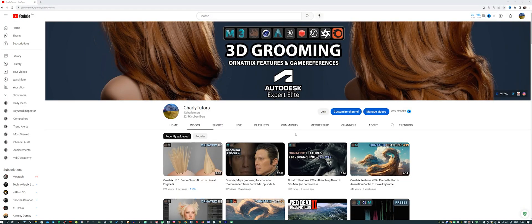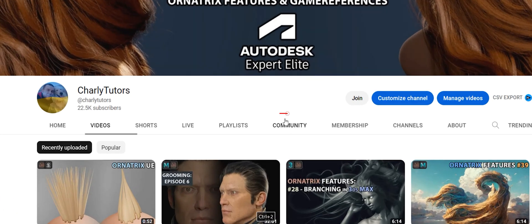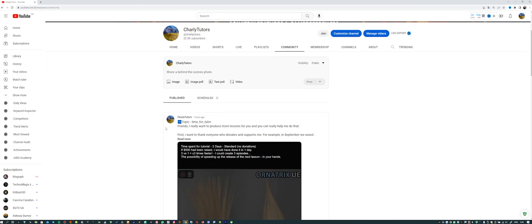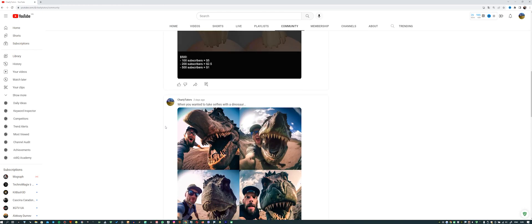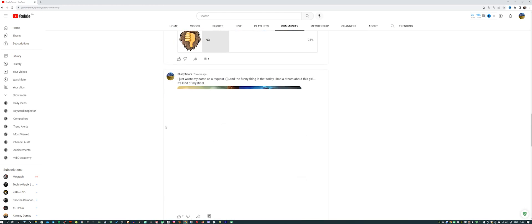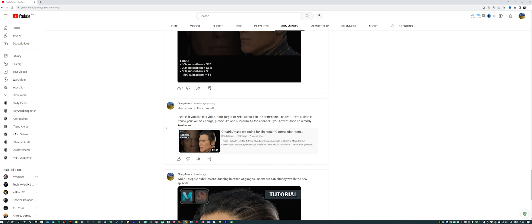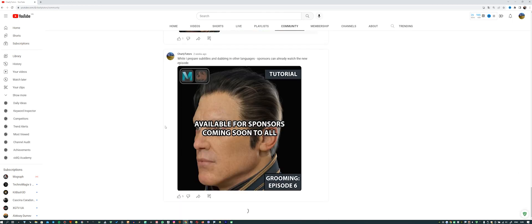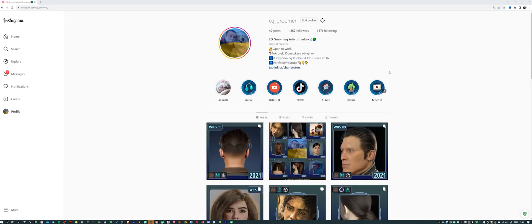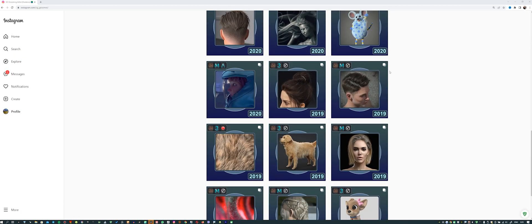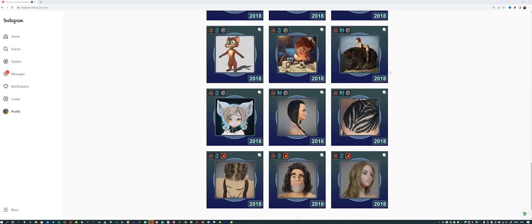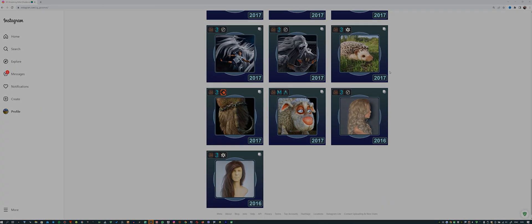Also, don't forget to check out the YouTube community. As I share there all kind of news, uploading answers to questions, talking about the time spent on lessons and so on. And of course, don't forget about my Instagram, where I upload all my work and work in progress.